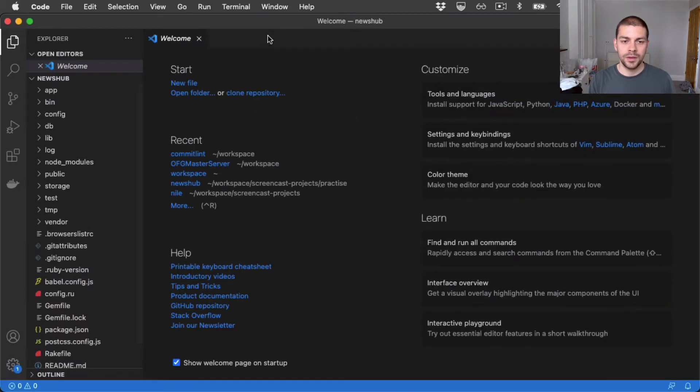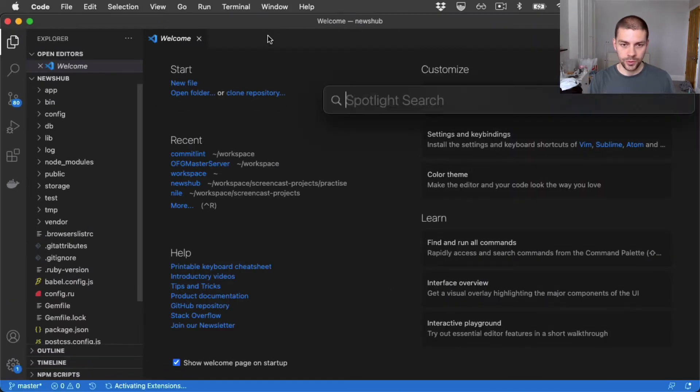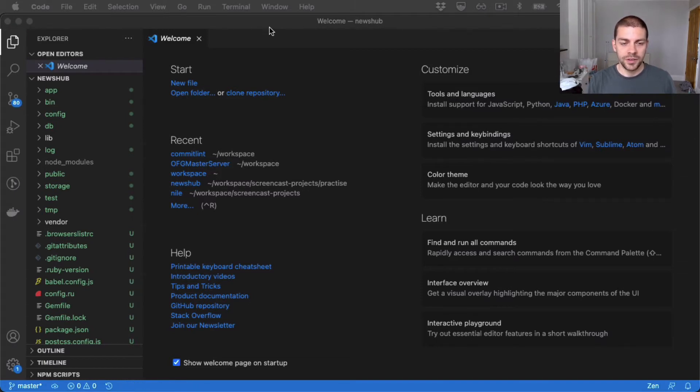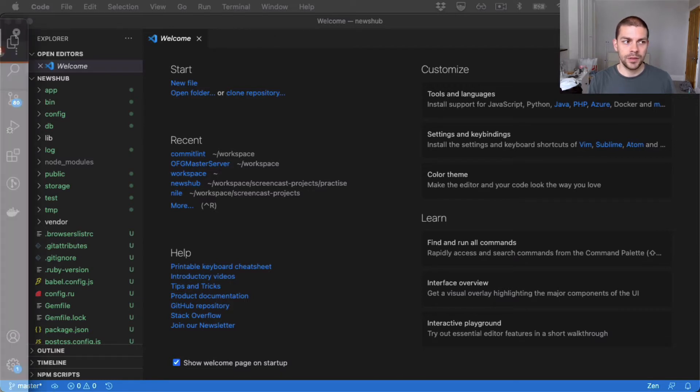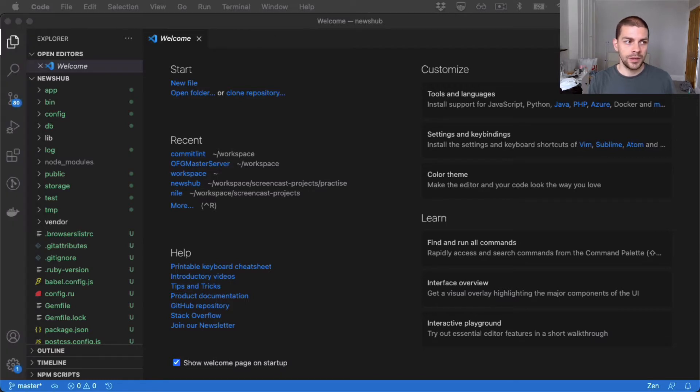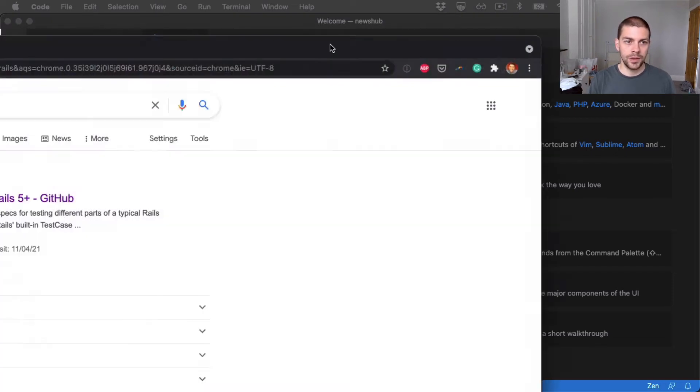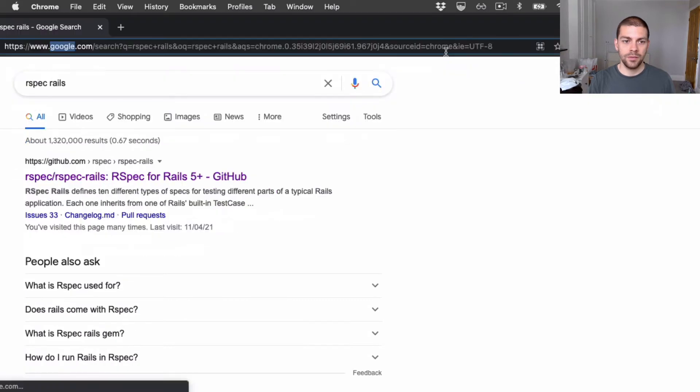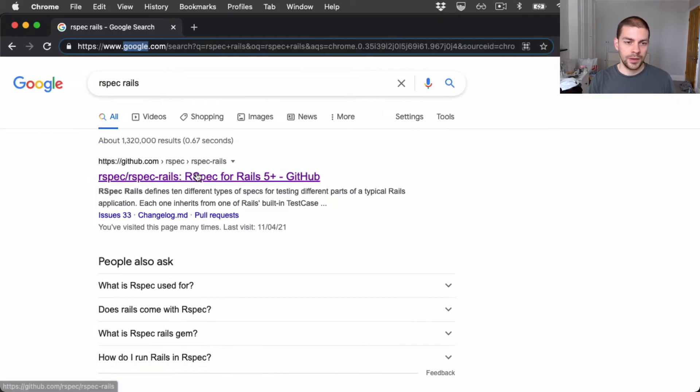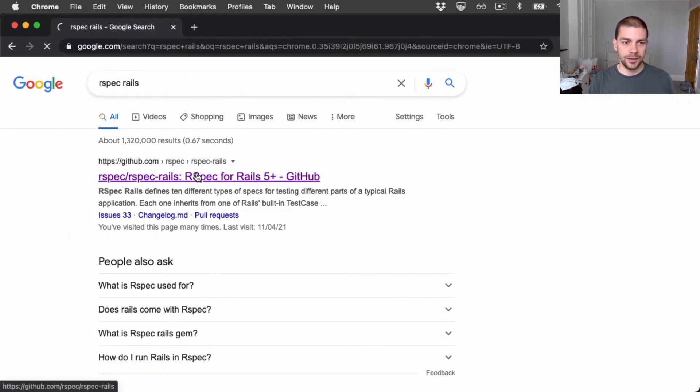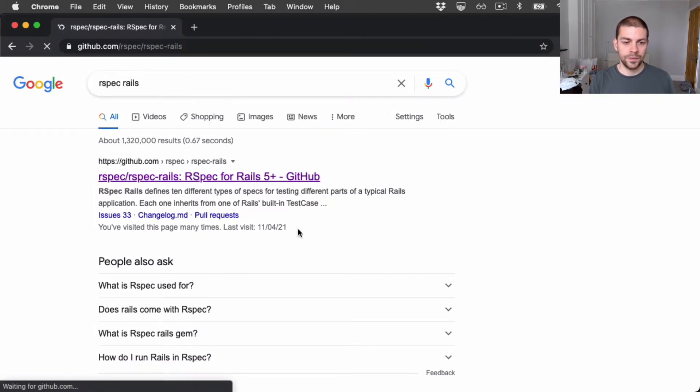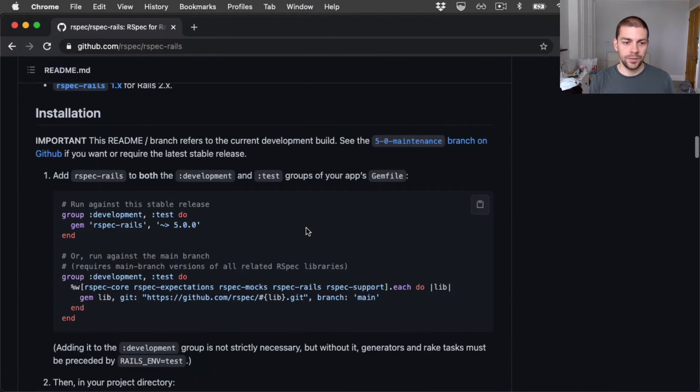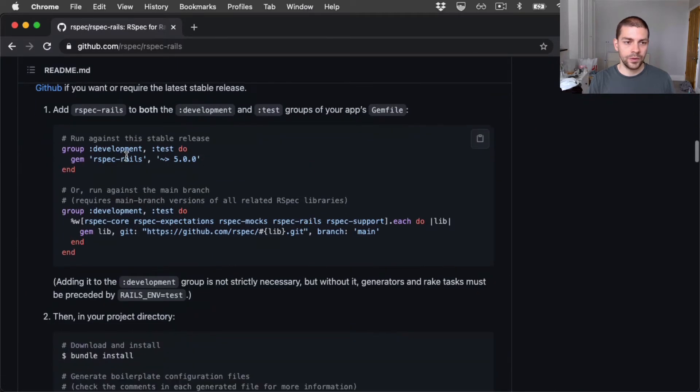Now I need to install the rspec gem and specifically I want the rspec-rails gem. So let's look for rspec rails, bring this over here and I will grab the gem name from here.